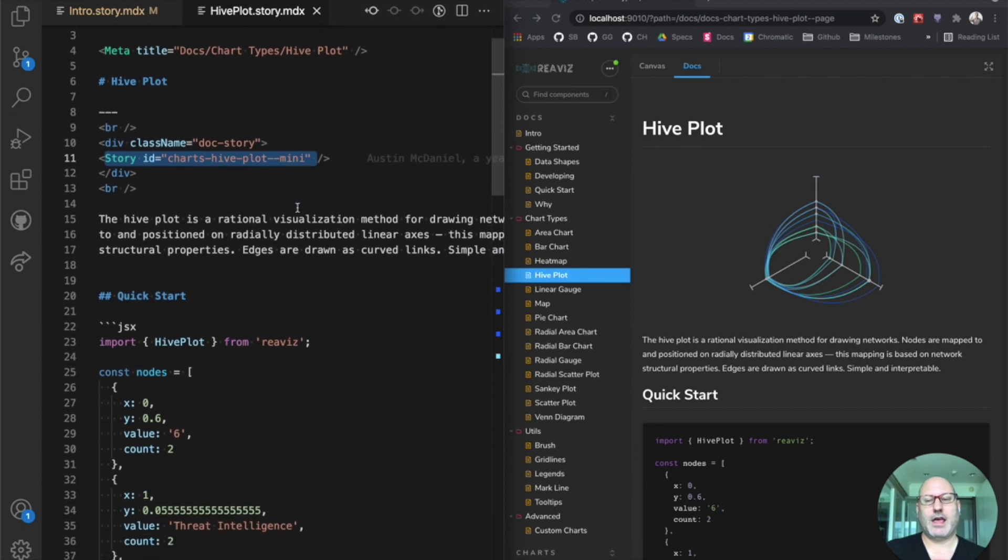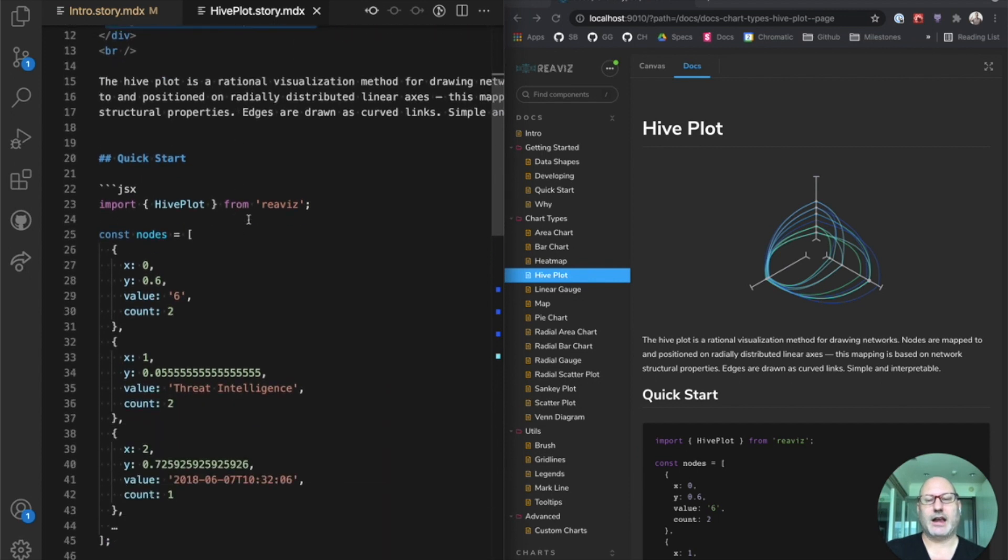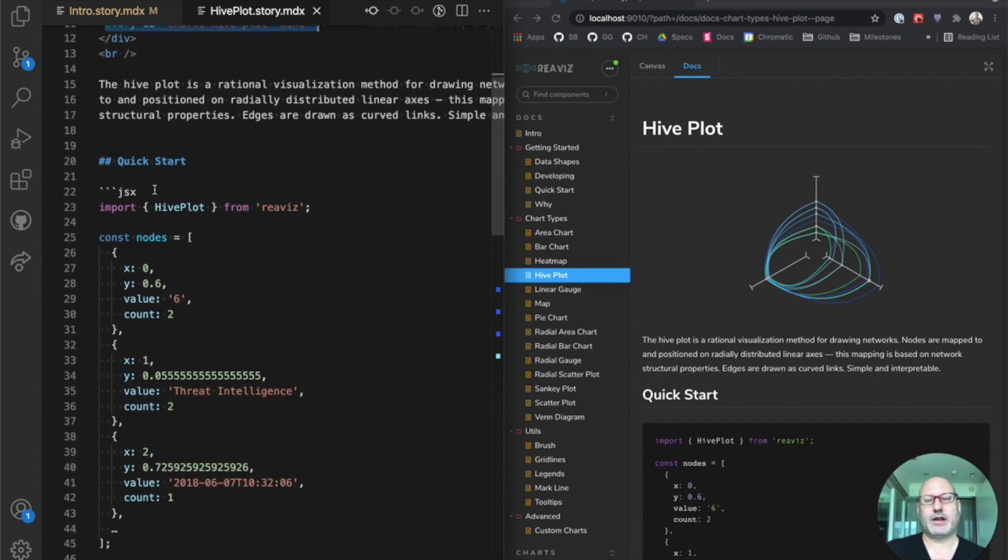And then underneath that, you have a bunch of markdown, code snippets, and so forth. What you would expect.